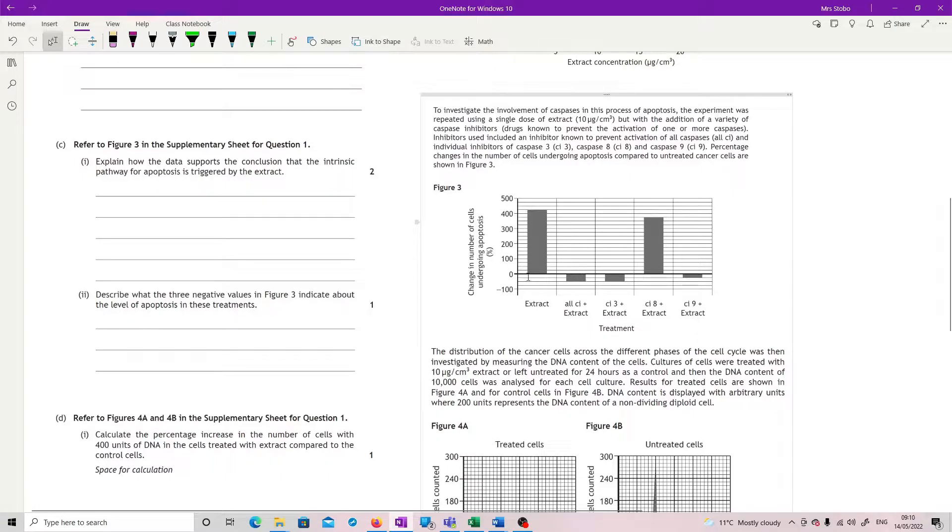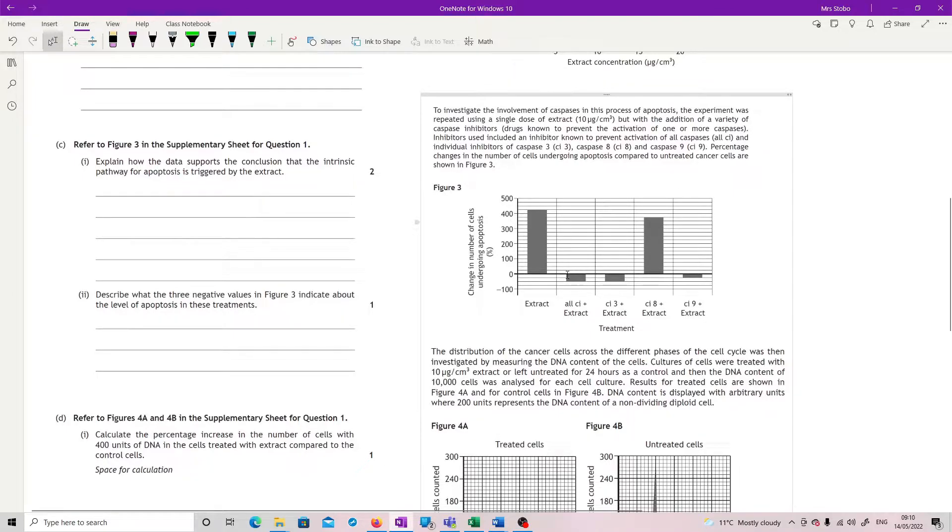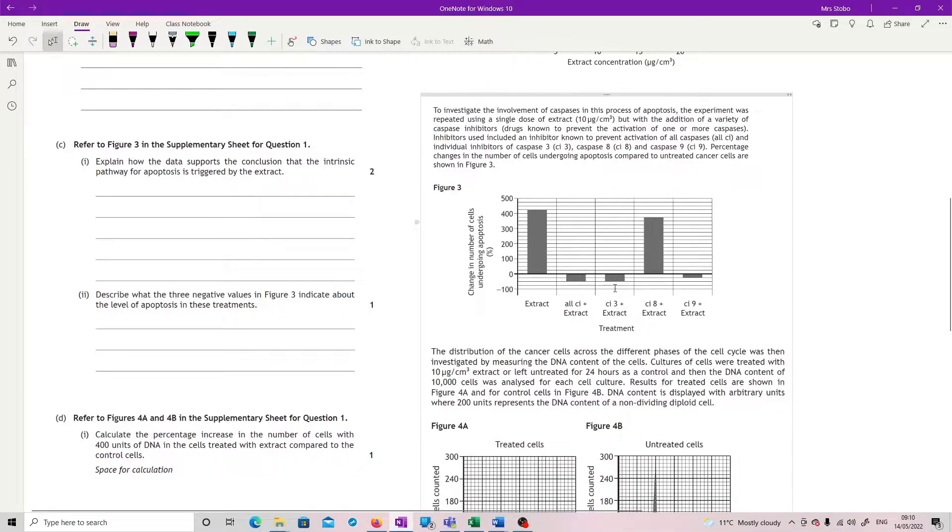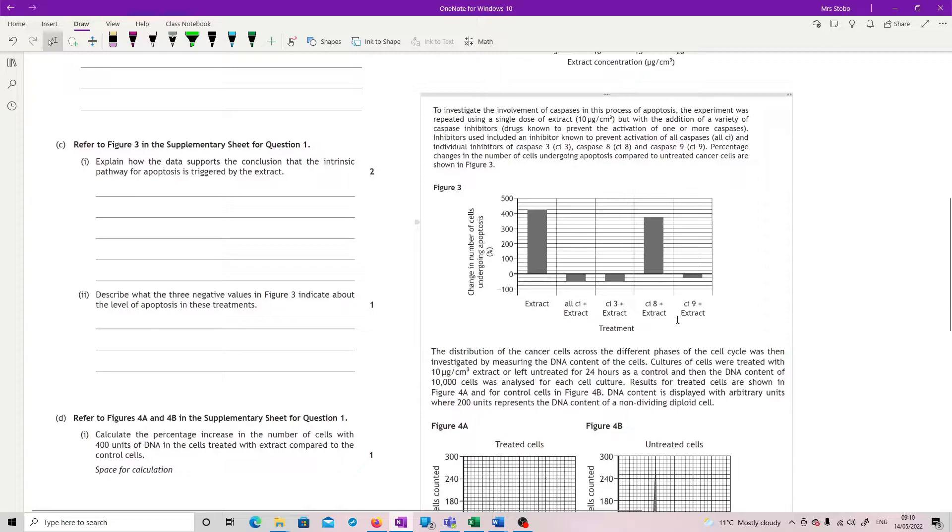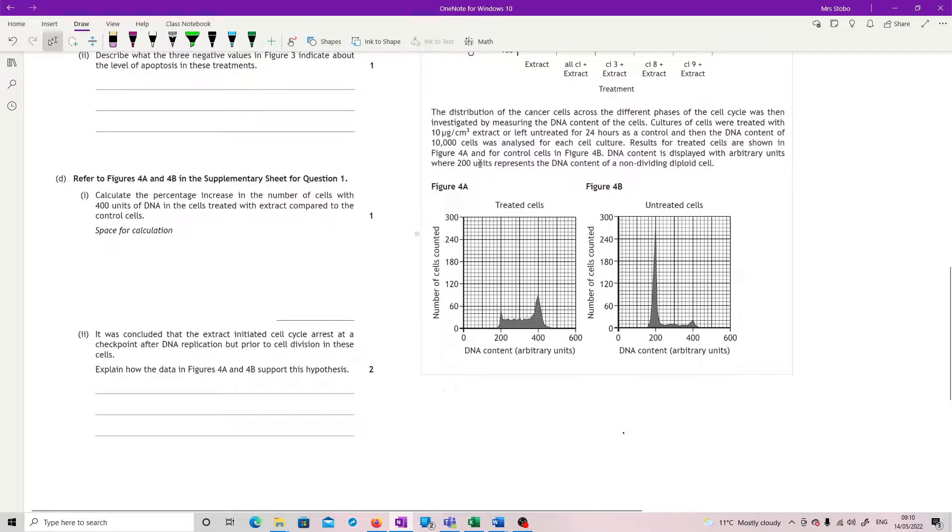Percentage changes in the number of cells undergoing apoptosis compared to untreated cancer cells are shown. So we've got, if you give them the extract, we get an increase in apoptosis. If you give them the extract, but you block all caspase activity, that drops back down to basically less apoptosis than the untreated cancer cells. Caspase 3 does the same. Caspase 8 inhibitor doesn't do anything to that, really. Very small decrease from the extract. And caspase 9 does a decrease as well.